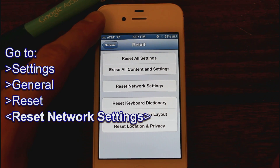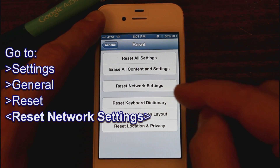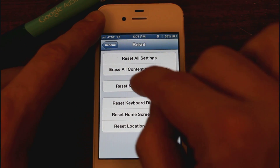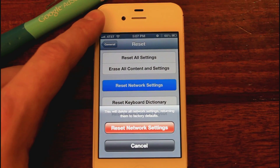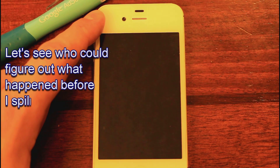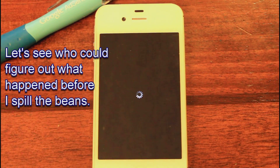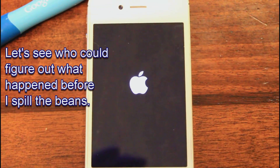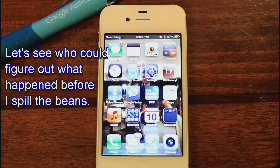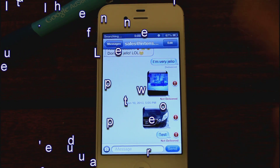Under Reset, we have options: Location and Privacy, Reset Home Screen Layout, Reset Keyboard Dictionary, Reset Network Settings. Let's click on Reset Network Settings. The phone is rebooting.